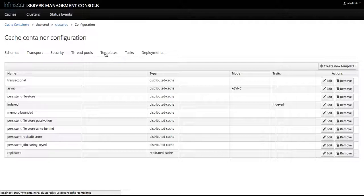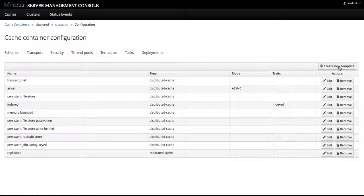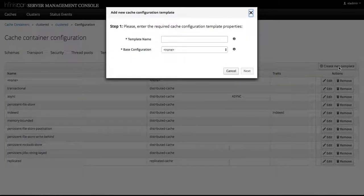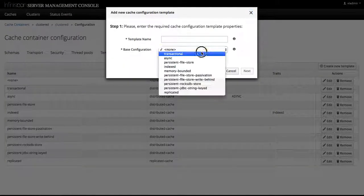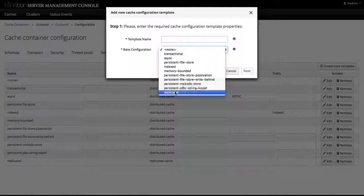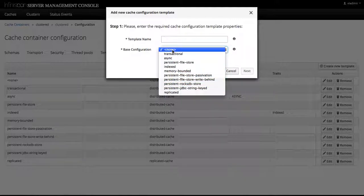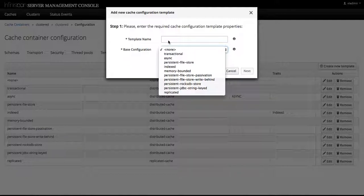But in this case we're going to create a new template where we can select a base configuration, which is one of these existing templates that we have just listed, and we need to fill out the name.